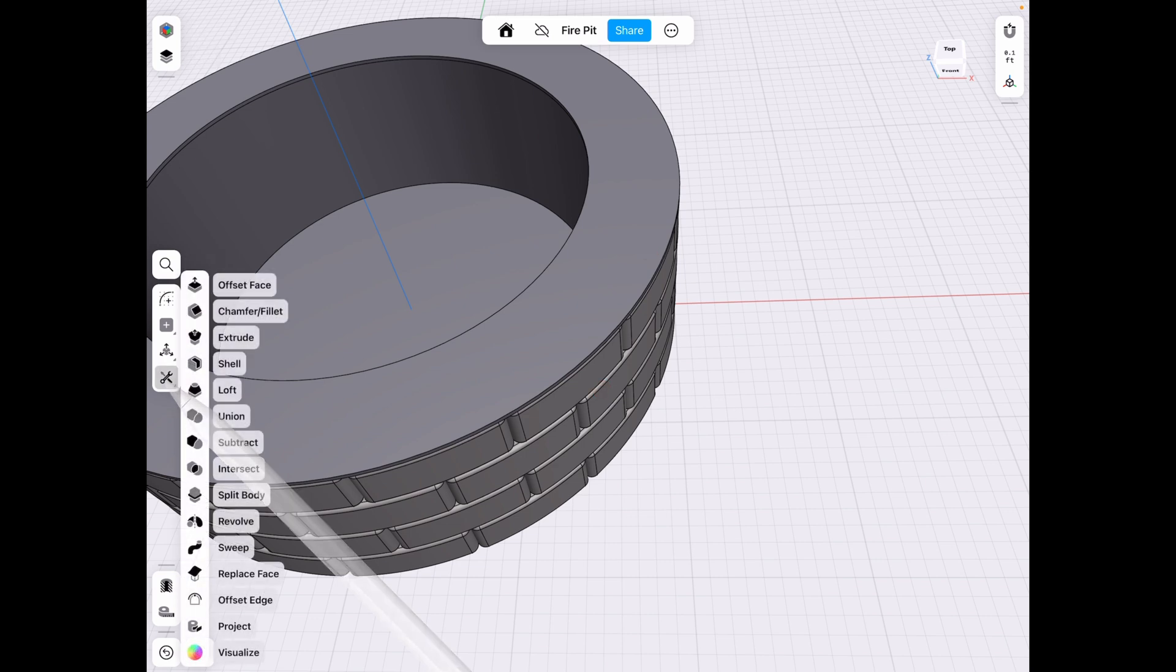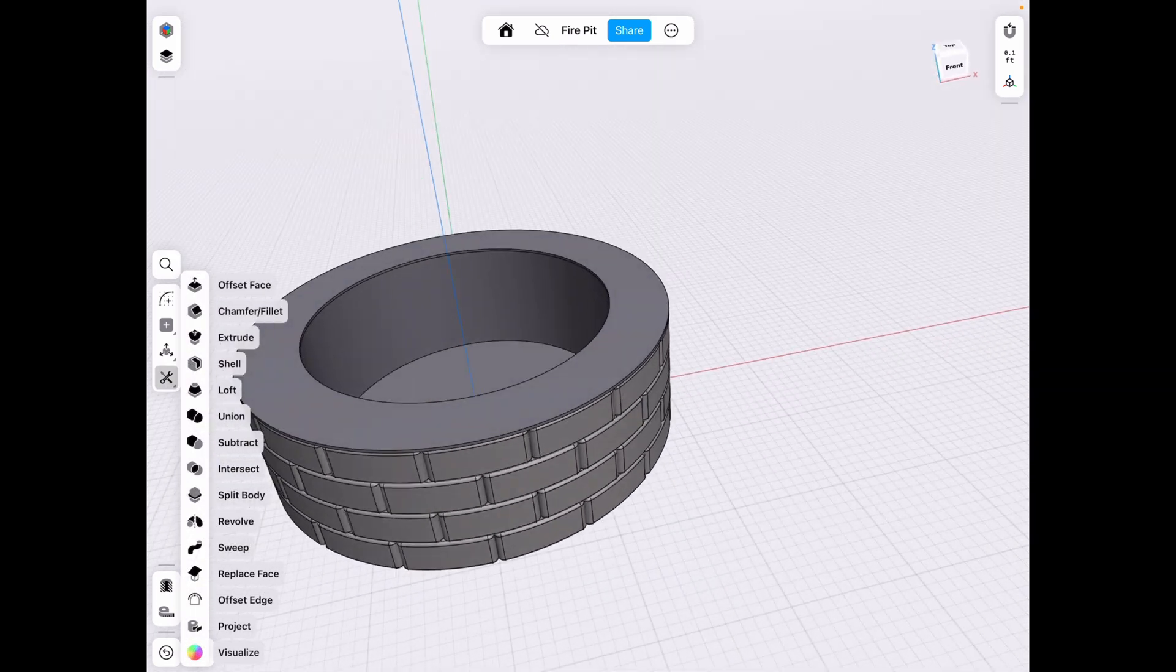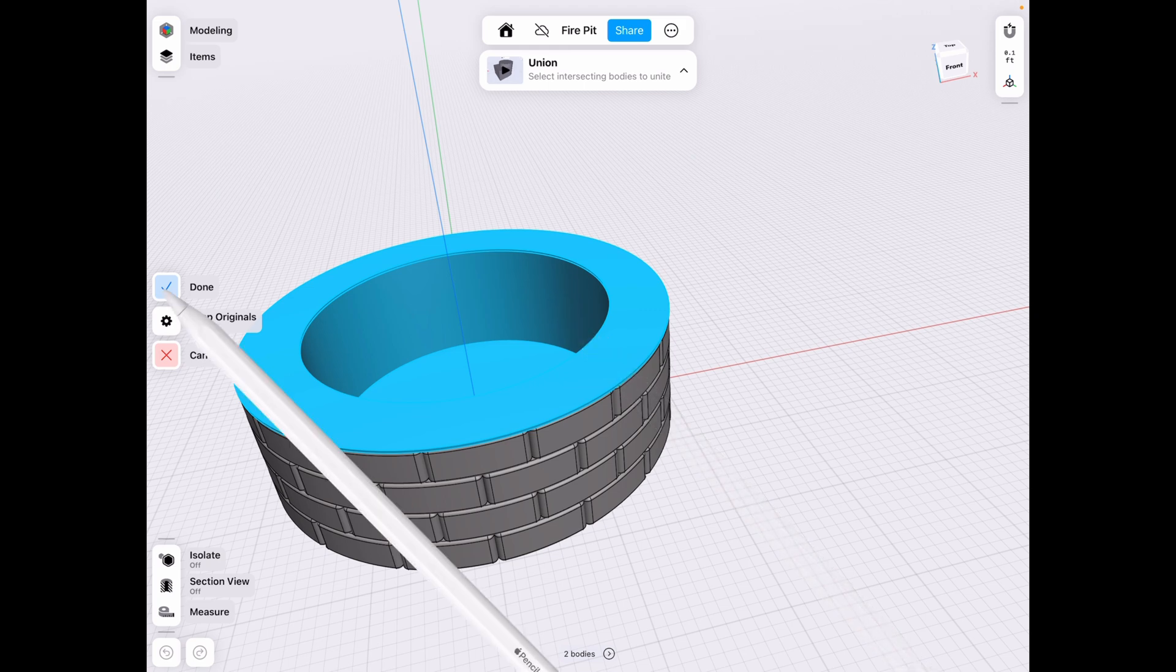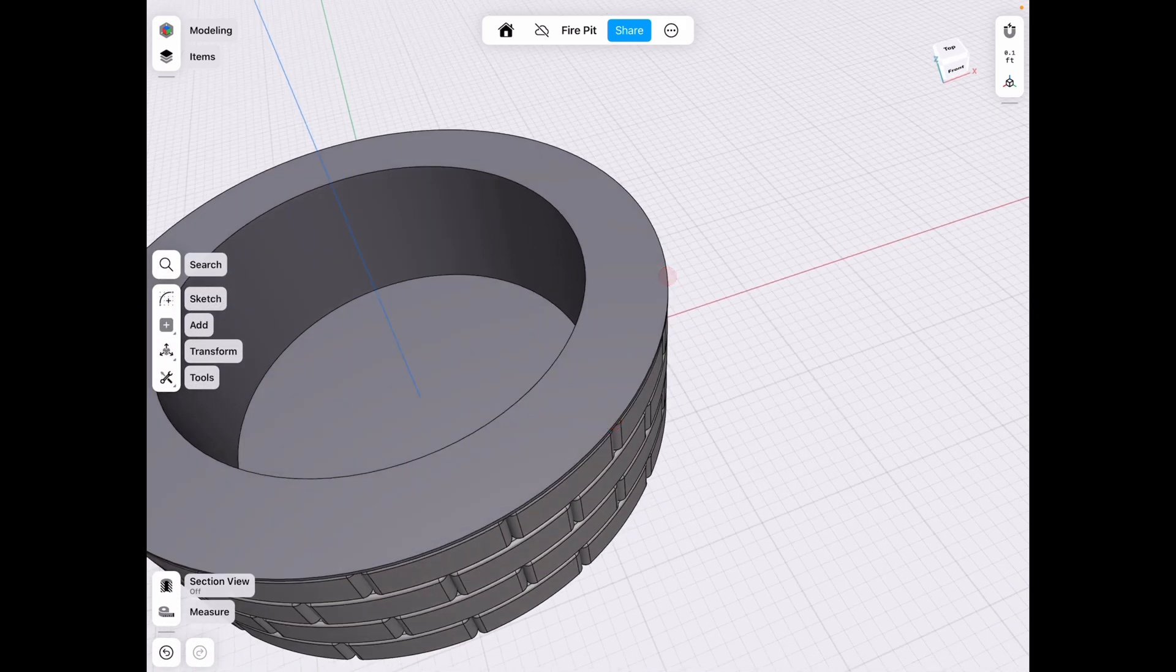And then we have basically our entire piece of metal that covers the fire pit. So tools, union, put these two pieces together. Like imagine they're welded.